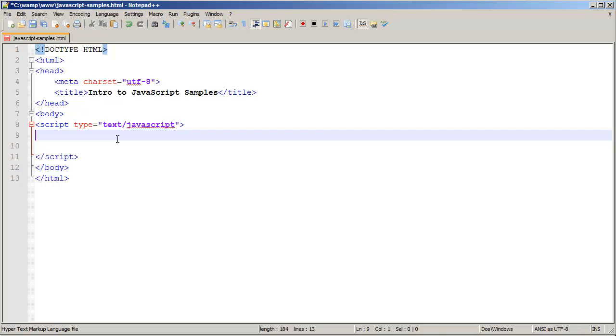The first of which is going to be a decision. A decision is going to allow us to do something based upon some value, or what we refer to as a condition. For this example, we're going to create a variable called age.